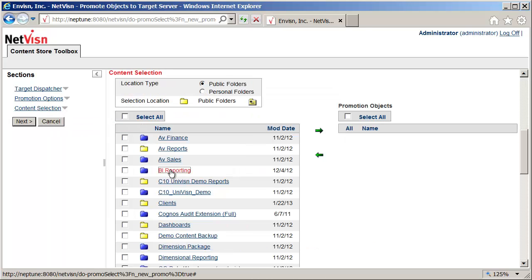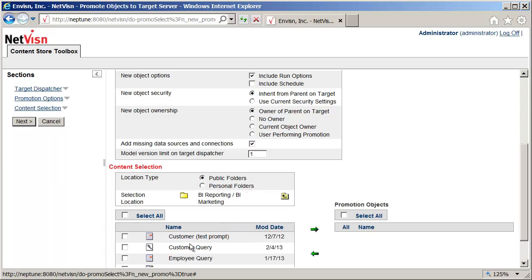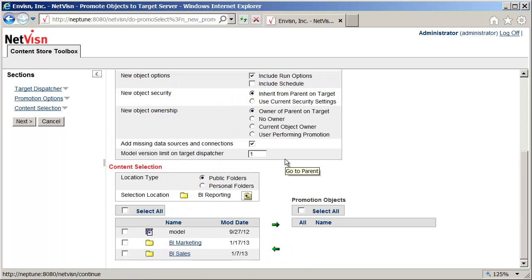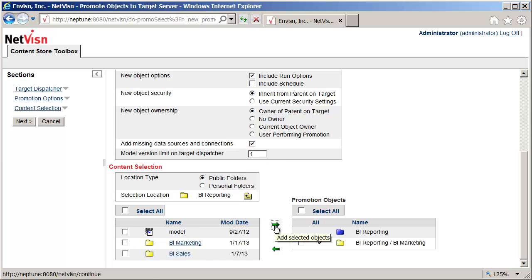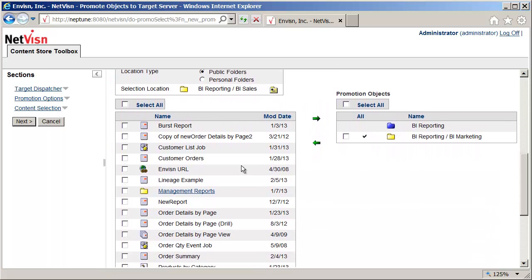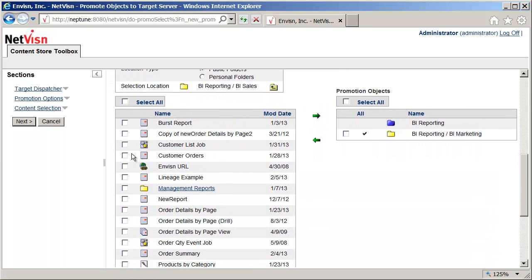In the BI reporting package, we can see the BI marketing folder contains a number of objects, but since new reports may be added later I will select the folder itself. When this promotion runs again the new reports will be included. In the BI sales folder I will select a few of the reports to show how individual objects can also be promoted.